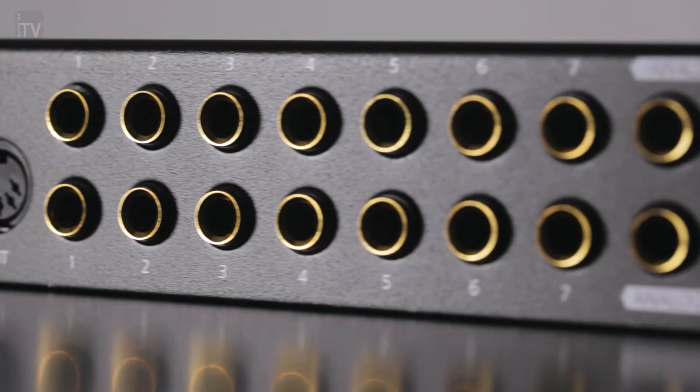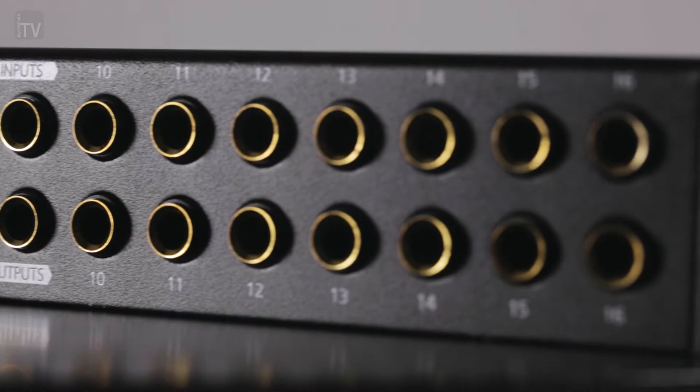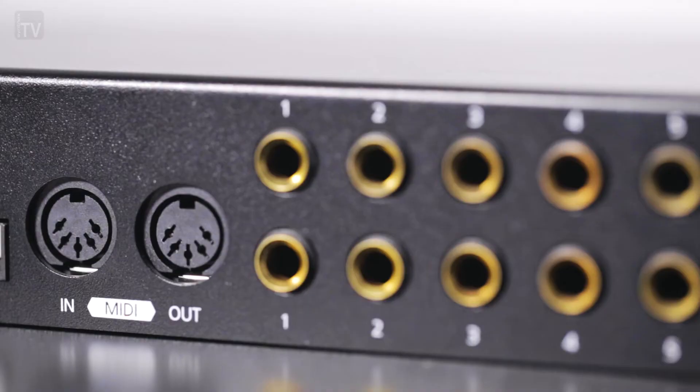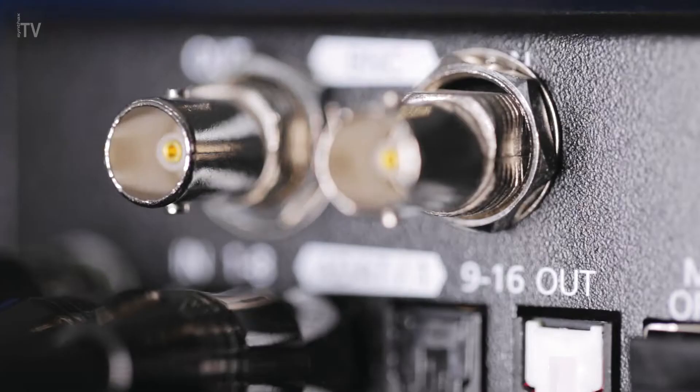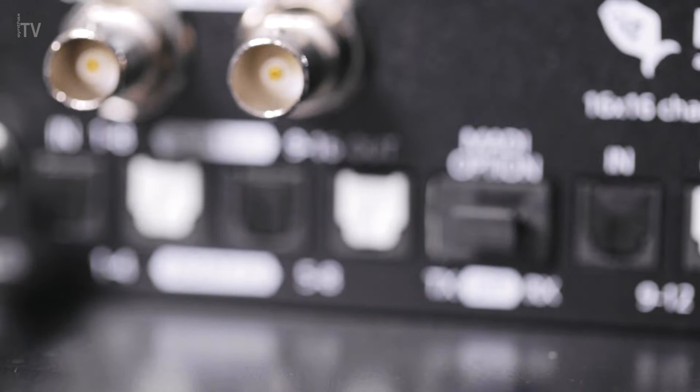They feature 16 balanced TRS inputs and 16 balanced TRS outputs, MIDI in and out for remote control functionality, BNC word clock I/O, and four ADAT inputs and four ADAT outputs.